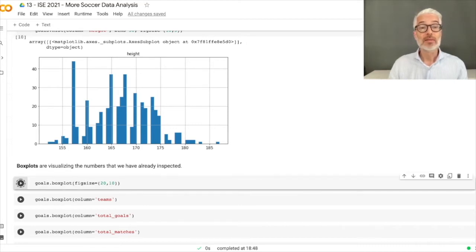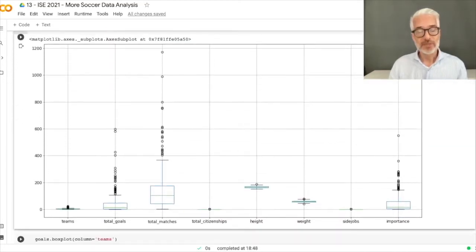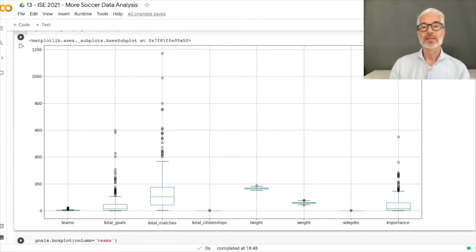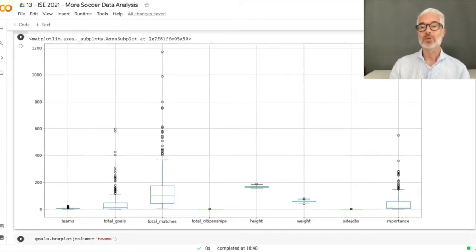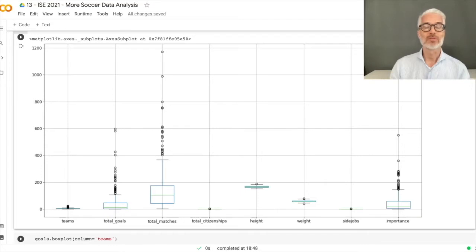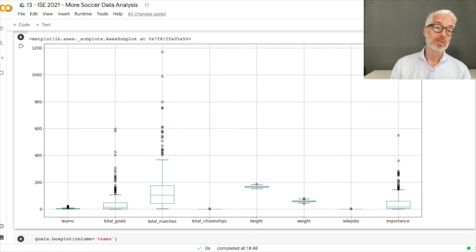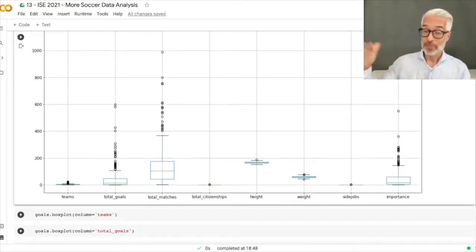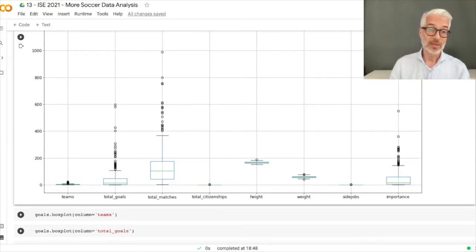Let's look at box plots for all numerical data: teams, total goals, total matches, citizenships, height, weight, side jobs, and importance. You can already see outliers — people scoring more than around 150 goals, or playing in more than 400 matches, or having more than roughly 180 Wikipedia pages. This doesn't mean the data is wrong — it simply means the values are above 1.5 times the interquartile range.